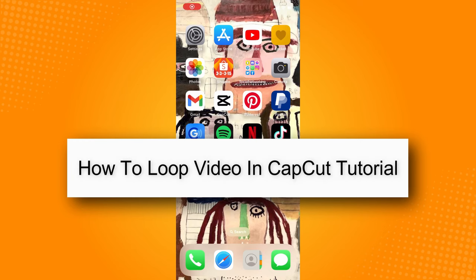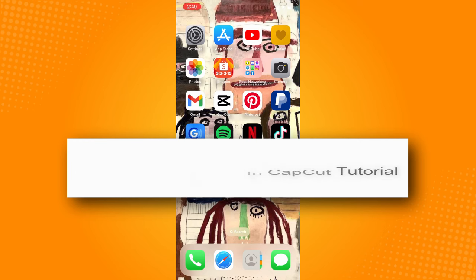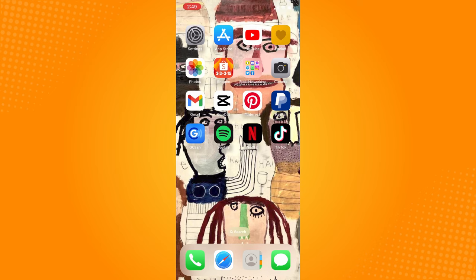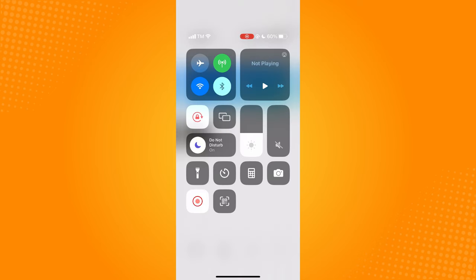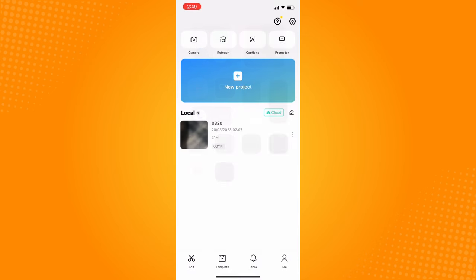Loop video in CapCut tutorial. First, you have to go to your CapCut application and make sure that you have uploaded or already have the video that you want to loop.